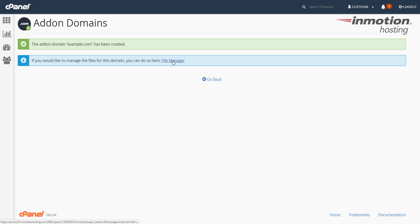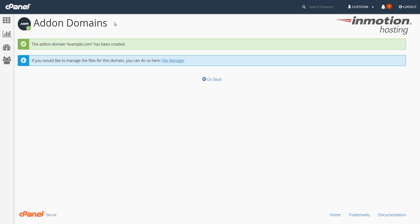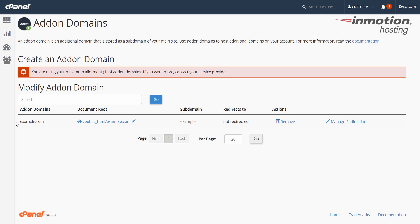There's also a link — if you'd like to manage the files for the domain, you can do so in the file manager. Clicking that will take you to the file manager where you can access and view your files. If you want more information on managing your files, a pop-up will appear on the screen. At this point, the add-on domain has been created, and if you click back, you'll see it listed under add-on domains.